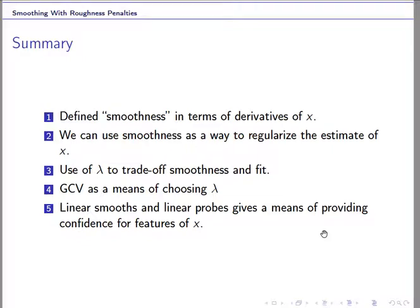In summary, we learned a new technique to control the smoothness of the fitted curve by adding a roughness penalty on the sum of squared errors. We use lambda to control the trade-off between smoothness of the curve and the fit. GCV can be used to choose lambda. Because the operator is linear, we can find confidence intervals for the fitted curves.